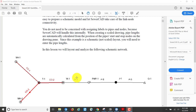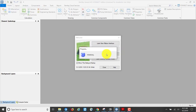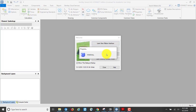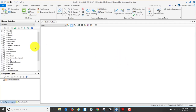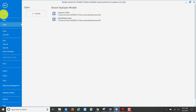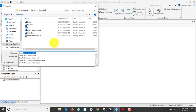This is the network we're going to create. I already have SewerCAD open, and we're going to create a new hydraulic model. While it's opening up, I'm going to go to File and save it as Quick Start.